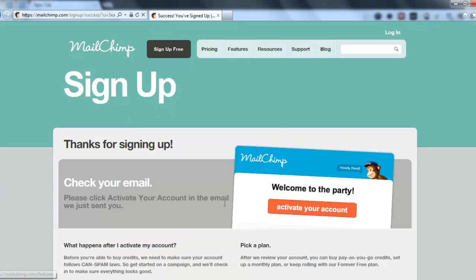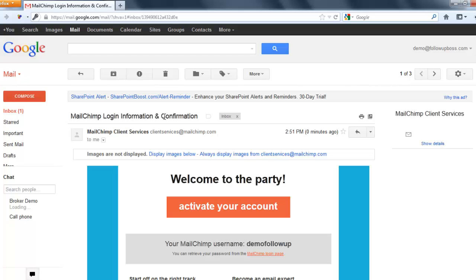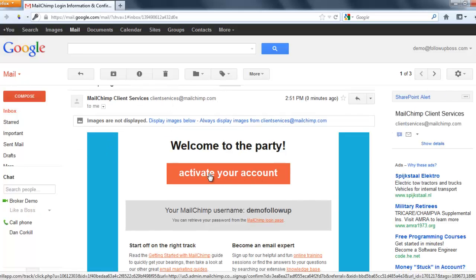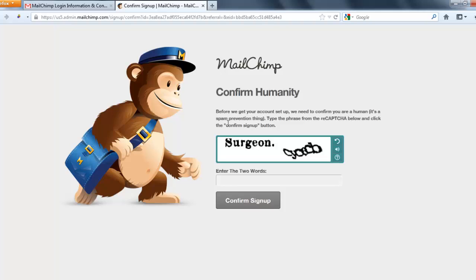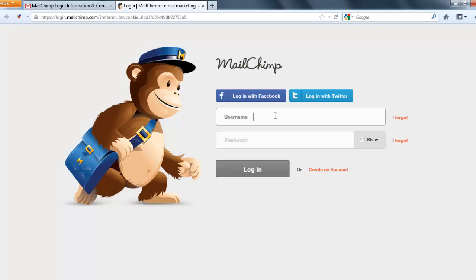MailChimp is going to send over an activation email, so jump over and check that. Here's the MailChimp confirmation email — open it up and click 'Activate Your Account'. You'll see a captcha, so fill that in, click 'Confirm Sign Up', and then log in with your details.